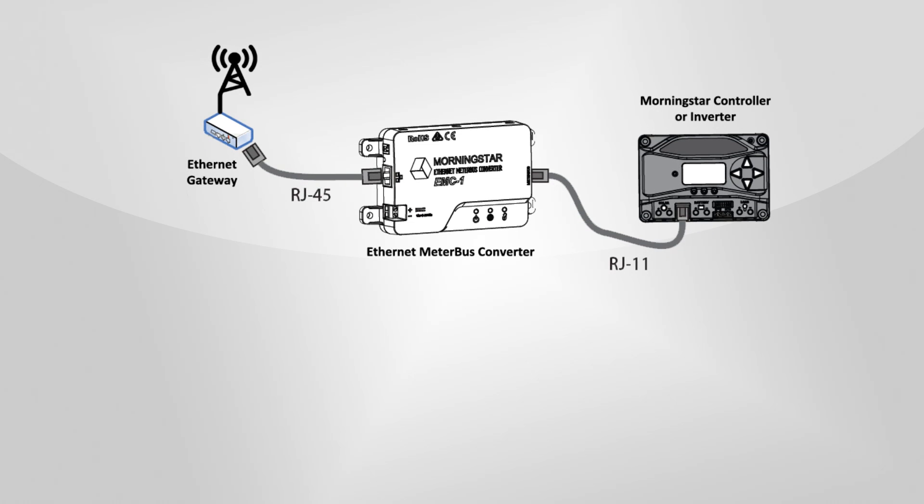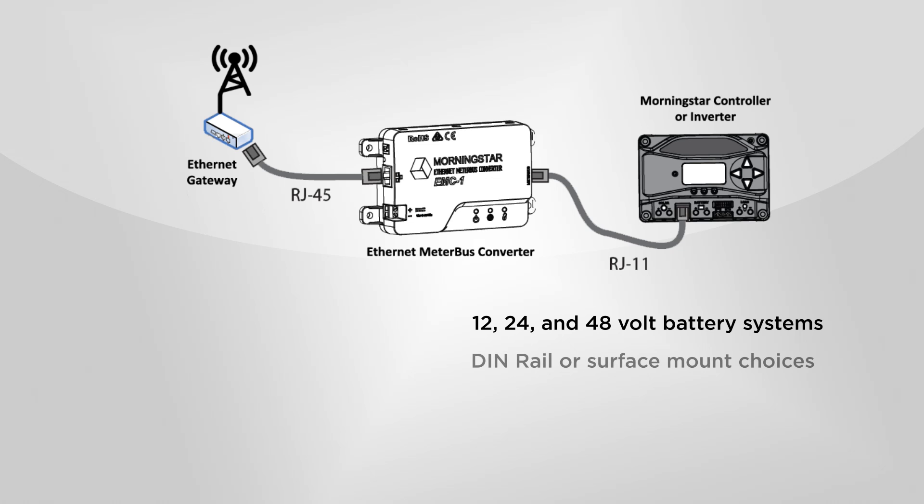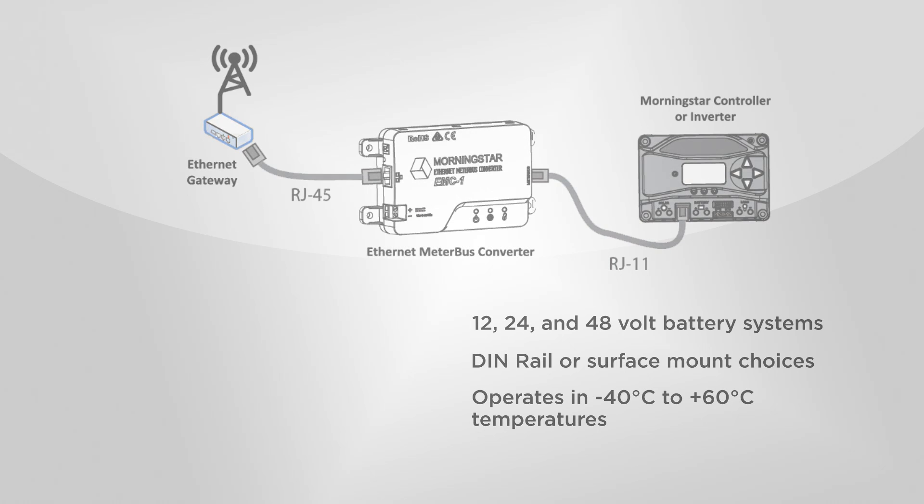This accessory works on 12, 24, and 48-volt battery systems and offers DIN rail or surface mount choices. It can operate in harsh arctic cold and extremely hot desert environments with temperatures ranging from negative 40 to positive 60 degrees Celsius.